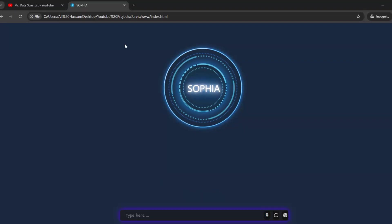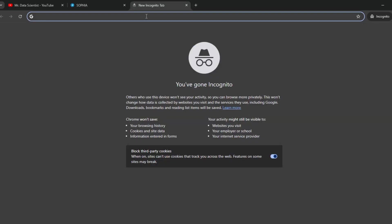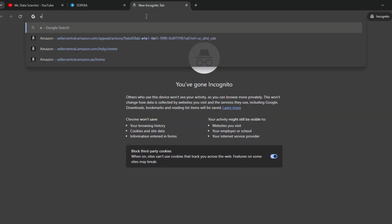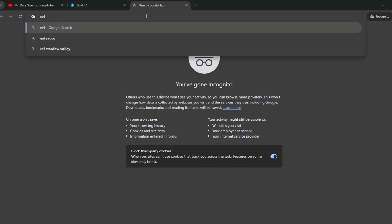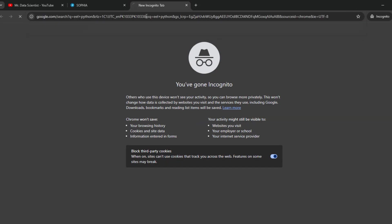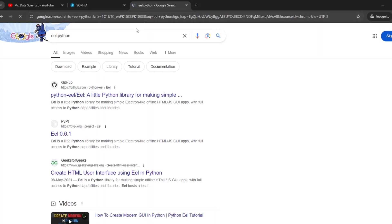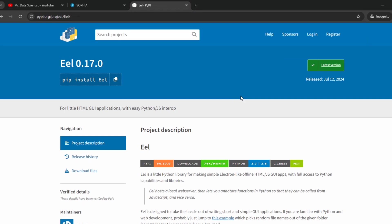To install it, first let's check its documentation. Open Chrome and search here eel python. Click on this link.